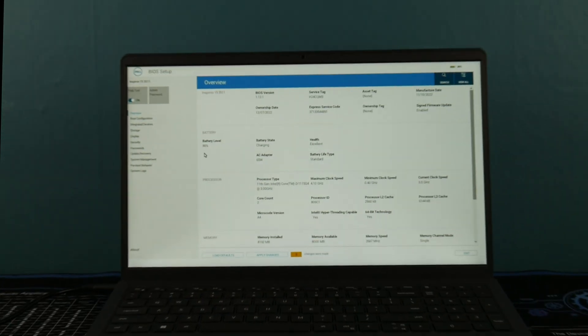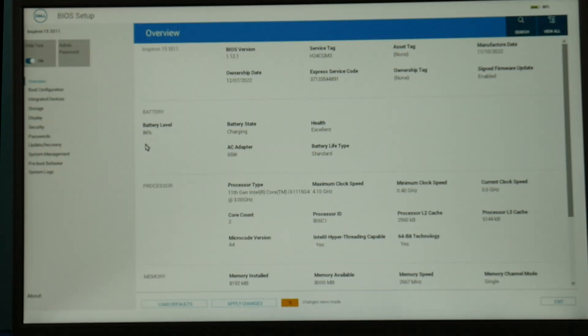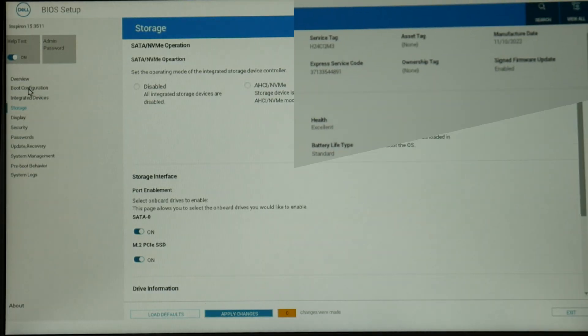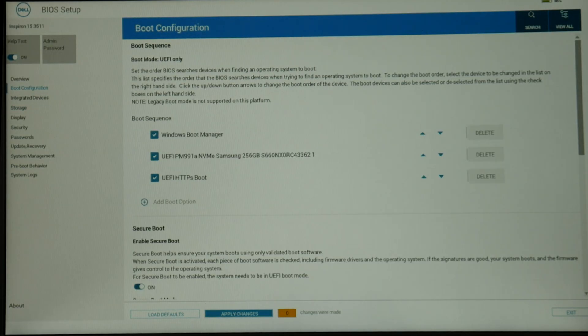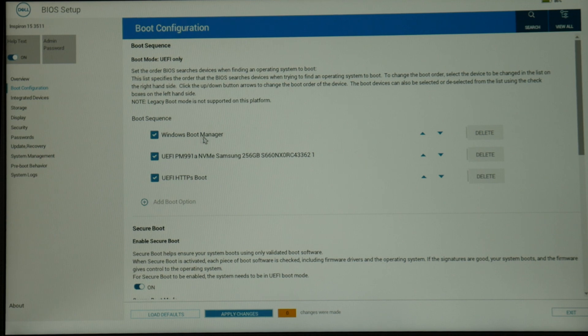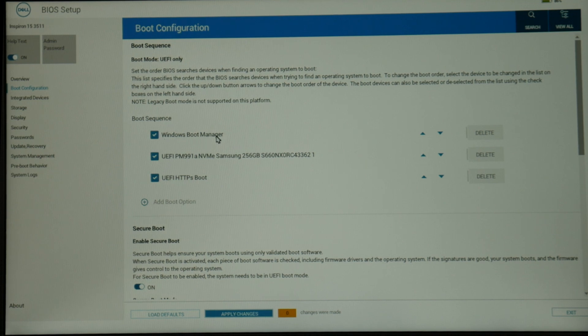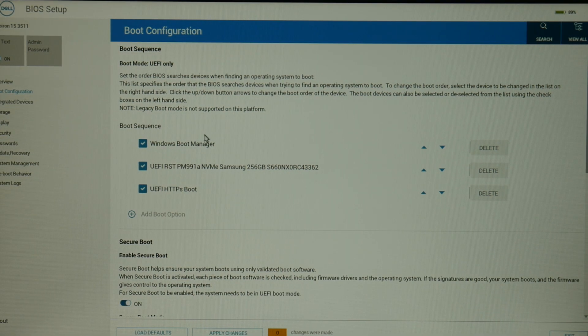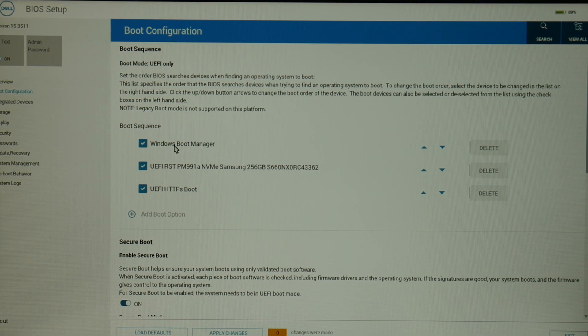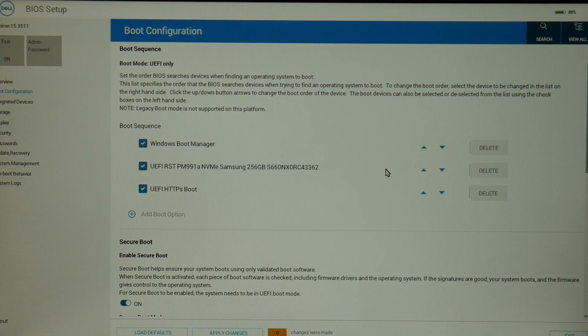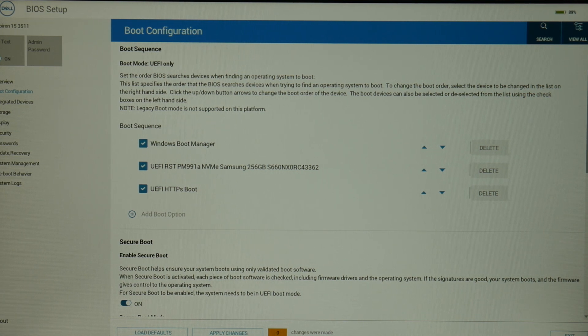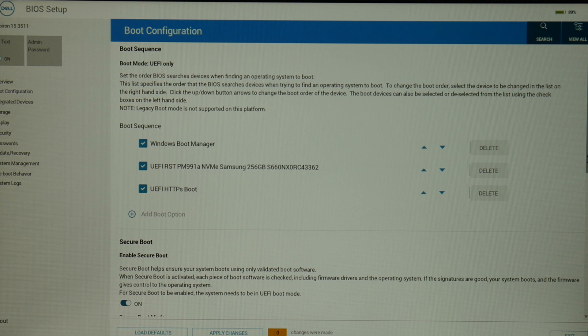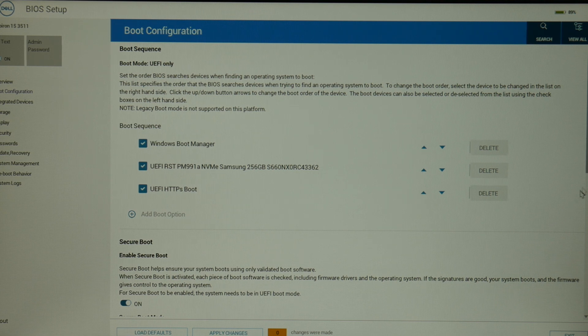So zooming in, I'm going to click on boot configuration. Now as you can see, my boot sequence should be set with Windows boot manager at the top. If you don't have Windows boot manager, then you might need to set your solid state drive or your hard drive to the top, because sometimes the names can vary.